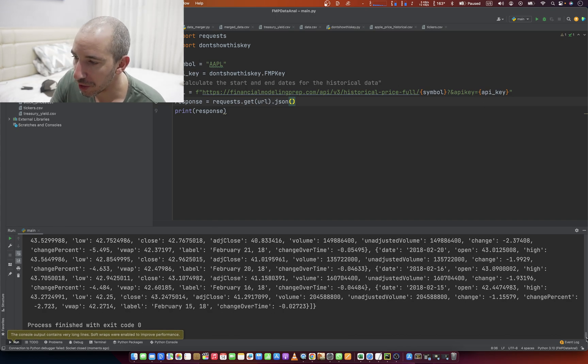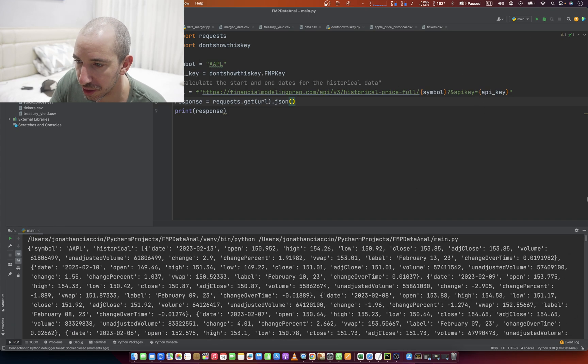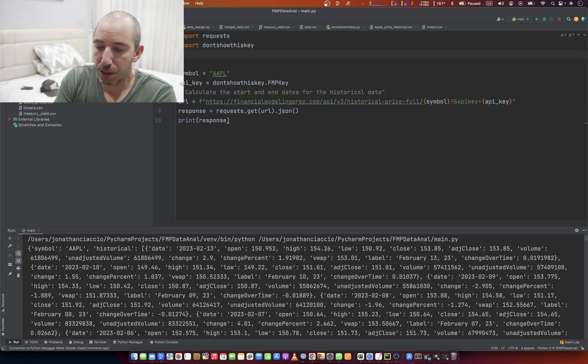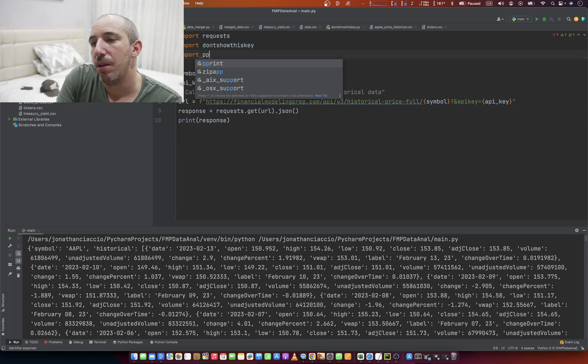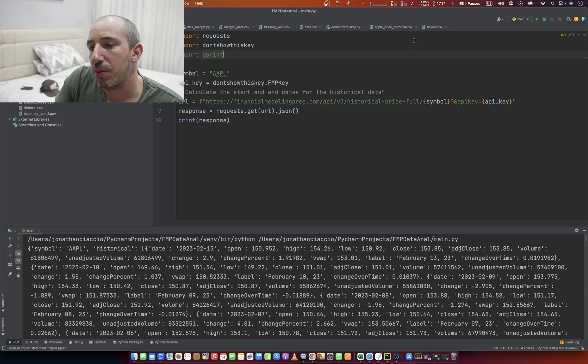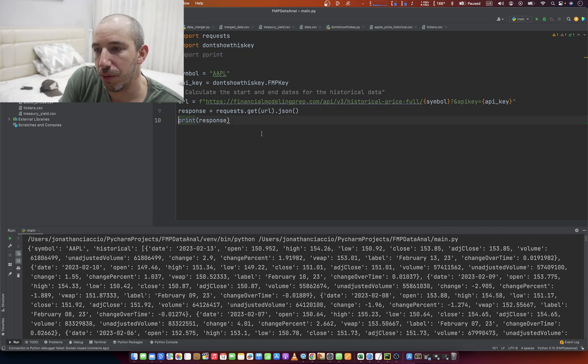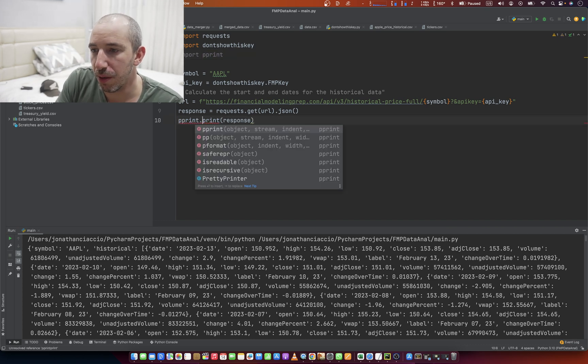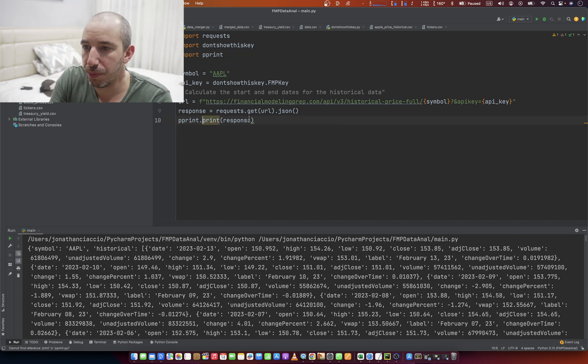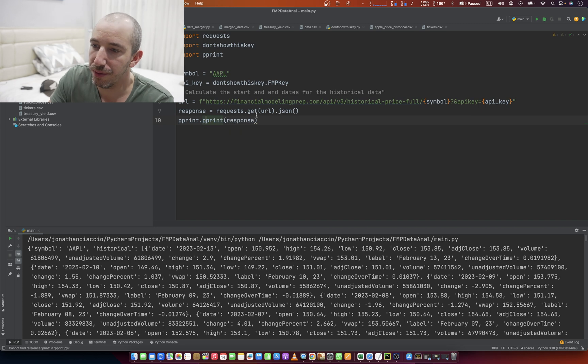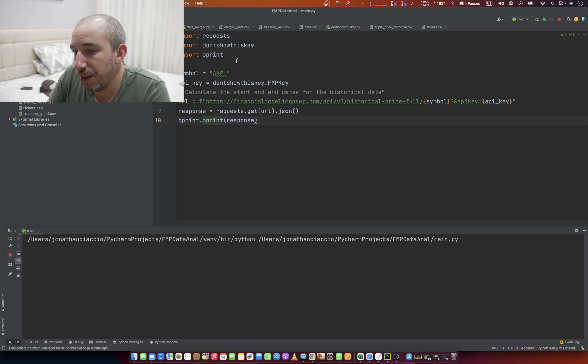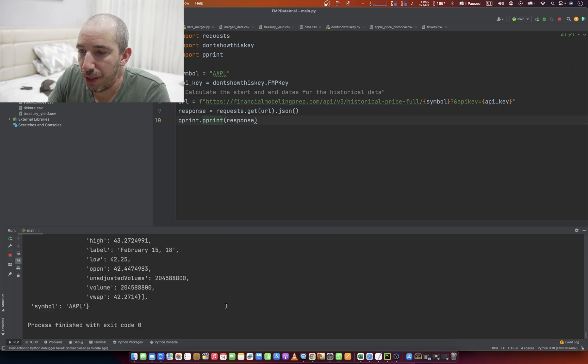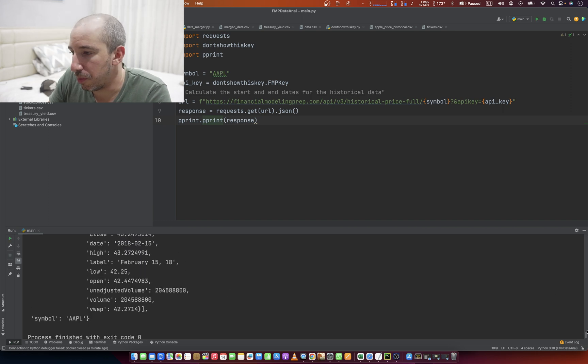It'll make a lot more sense when I go to loop through this. All right, so this is what that response gives us. We can import pretty print, and instead of just printing it out, we'll do a pretty print. And this might be a little bit more usable.